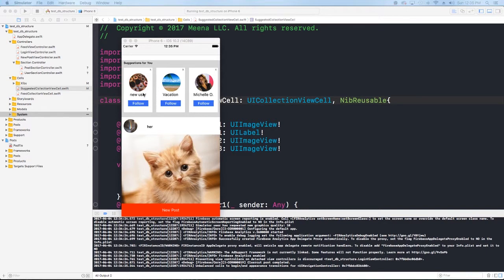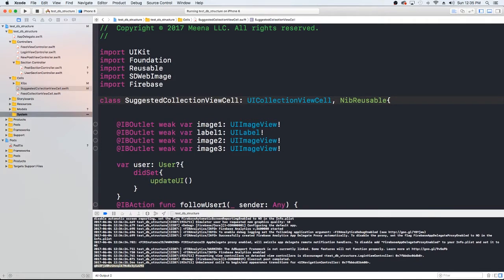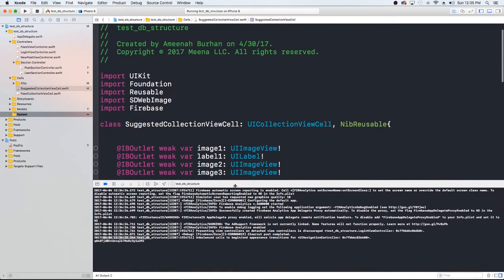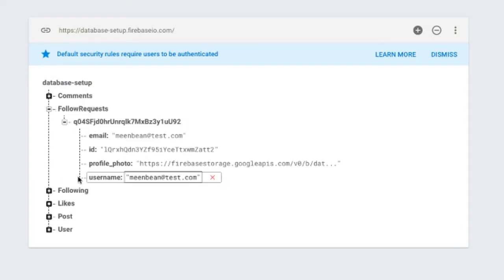So in this video, what we'll do is — we left off here where we have our suggested users and then we have this follow button. So right now what happens is we just get back this value from Firebase, which is the user's ID. So in this video, what we're going to do is we're going to take this ID and then we're going to add the user to a list — or add us to a list of pending following requests for the user that we select.